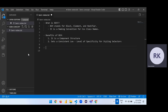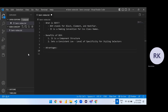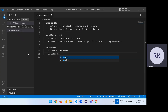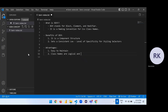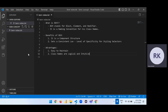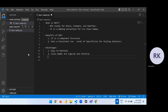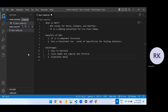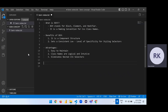Advantages of BEM: it is easy to maintain. The class names are logical, and their meaning depends on the concept you are writing the class name for. Apart from this, it eliminates nested CSS selectors.